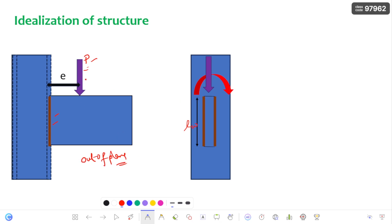Now whatever the load is acting at an eccentricity — I am adding the load P in the top and also in the bottom direction, similar to what I did in the bolted connection. These two P forces create a couple, that is a bending moment PE, and this P is going to create shear across the weld.